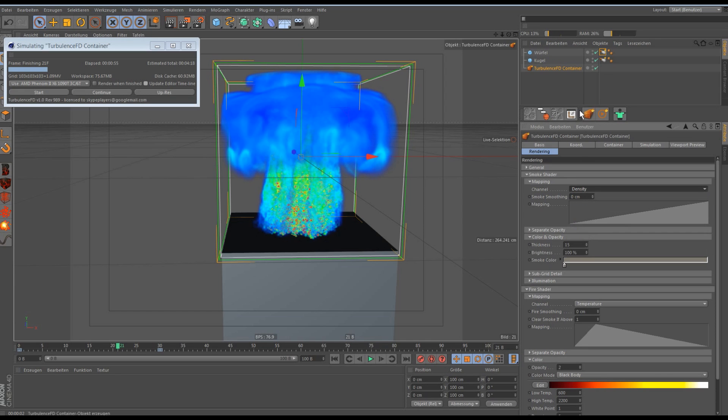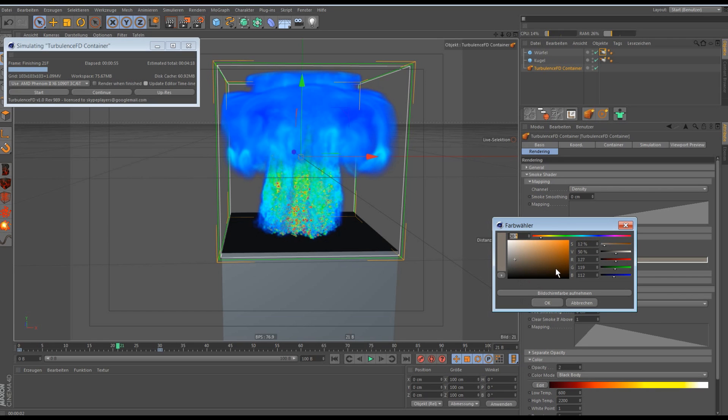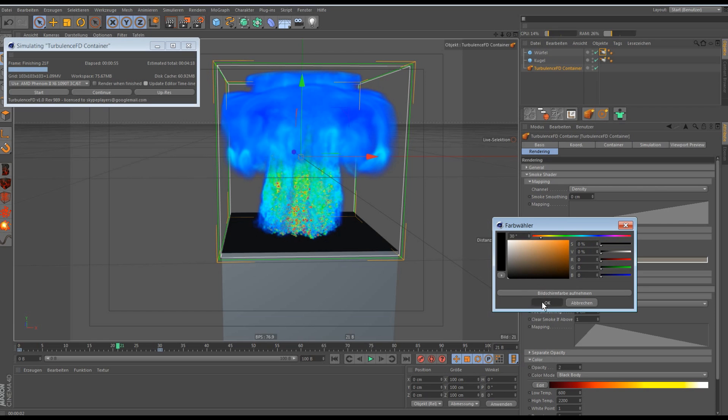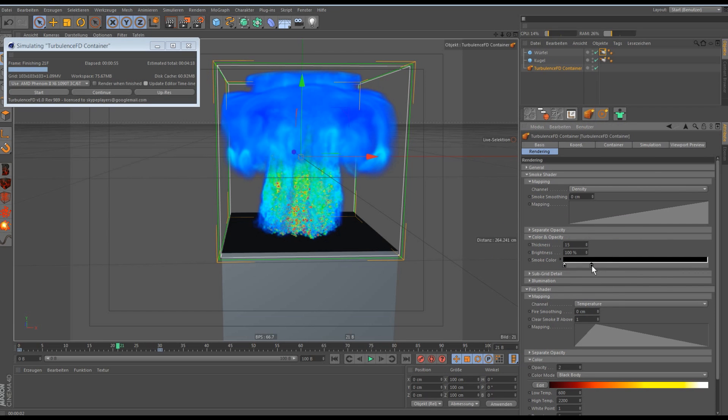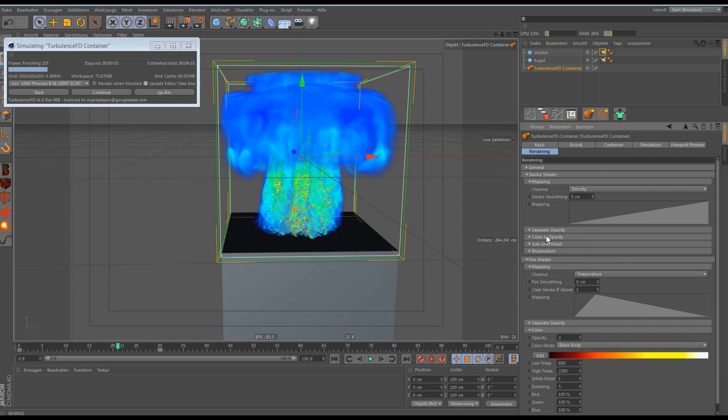Because the fuel emits density and like so the density will be used in the render. Then we change the color because it's a darker color when it explodes. Like so. Now we need to set the thickness to about 1000. And that's it for the smoke shader.